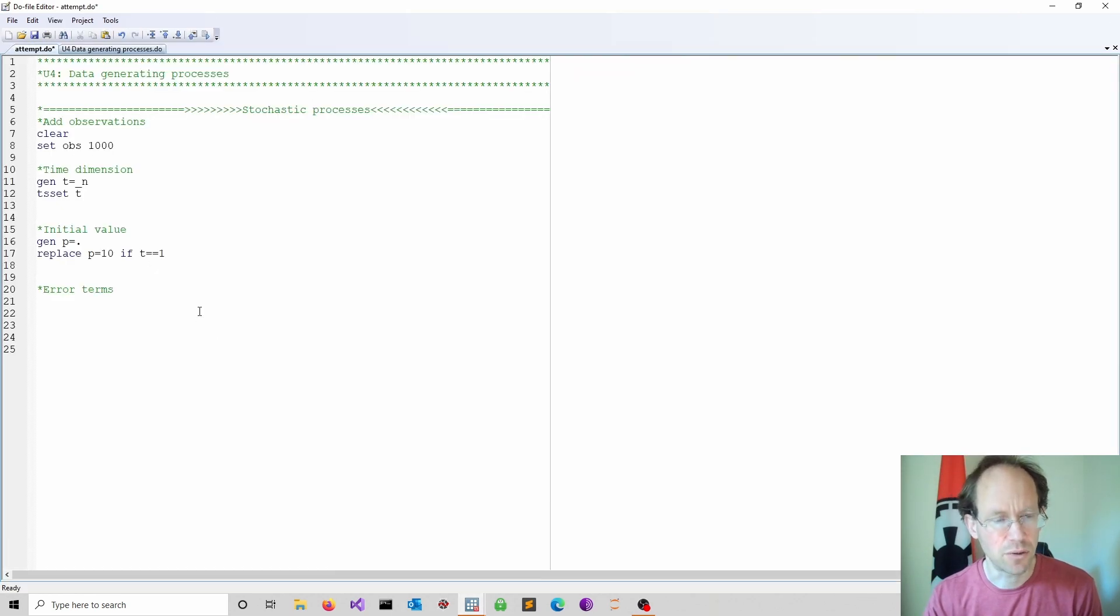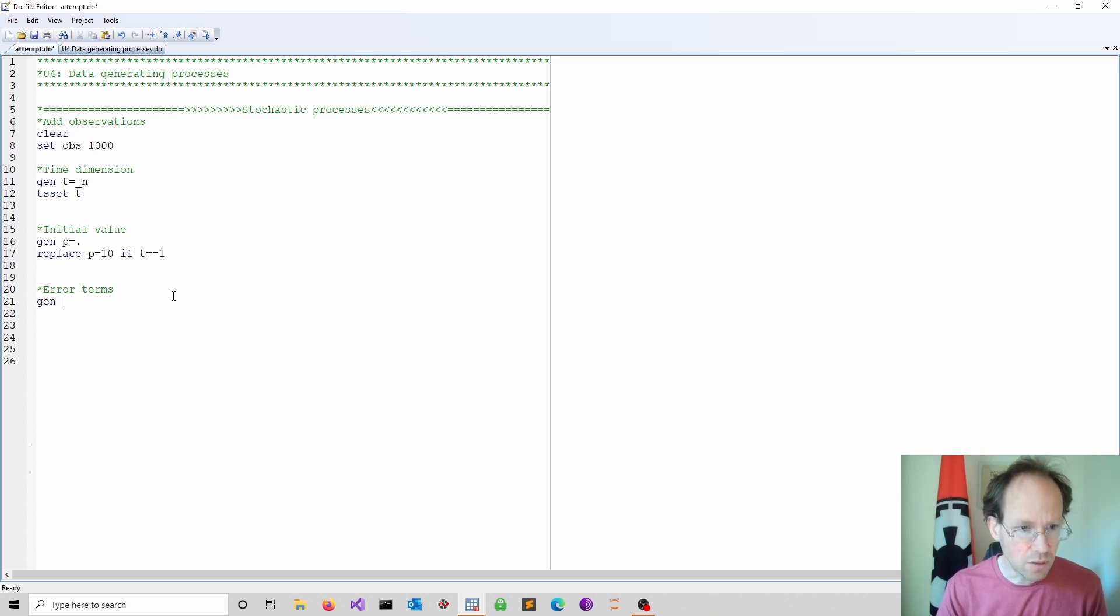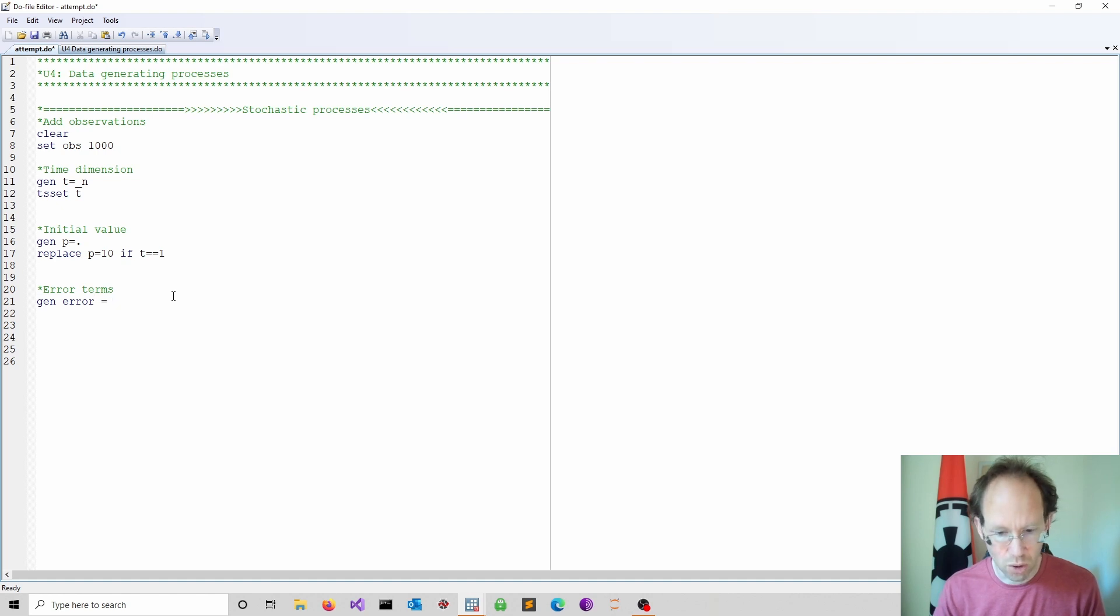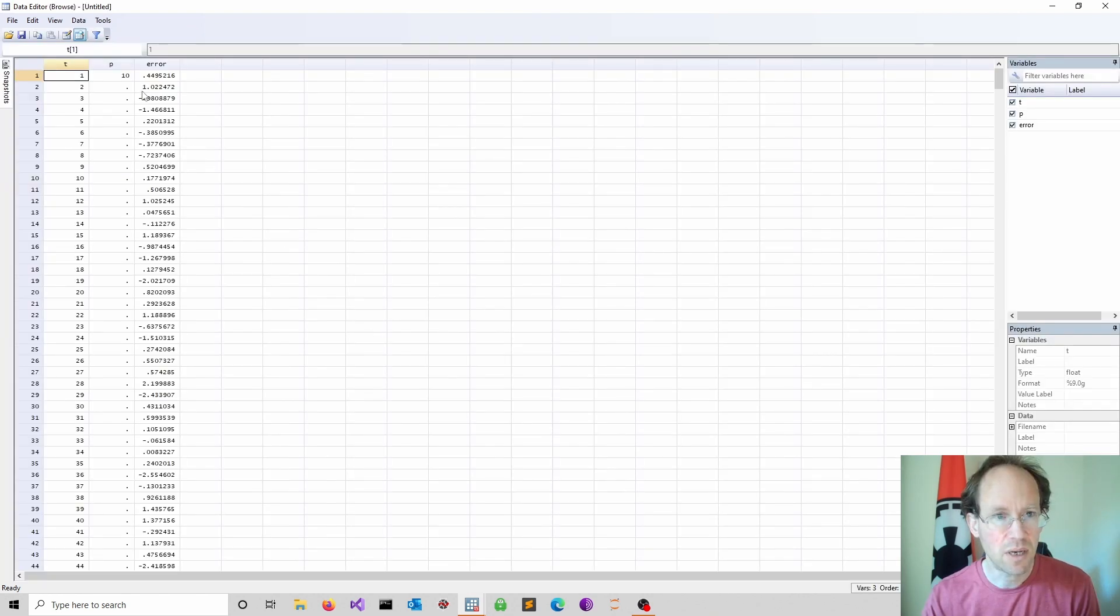Next we need some error terms. So this is the stochastic component. I call this simply the error. And I use a normal distribution, a standard normal distribution. And here we are. We now have an error term.